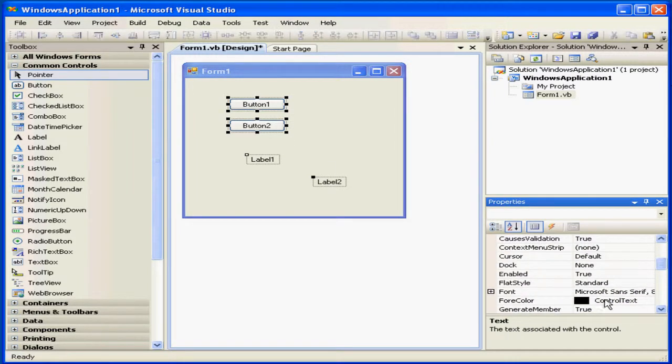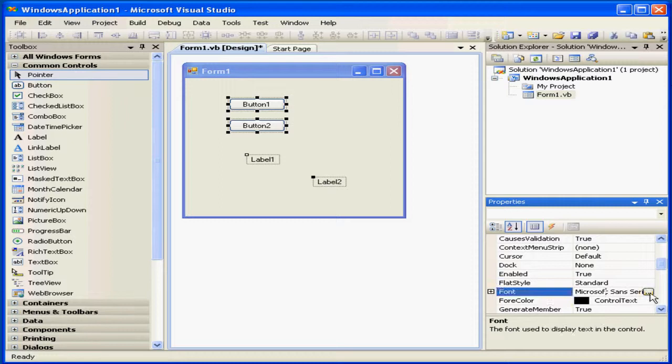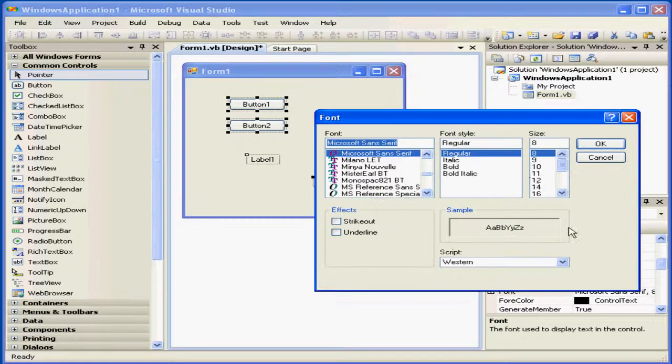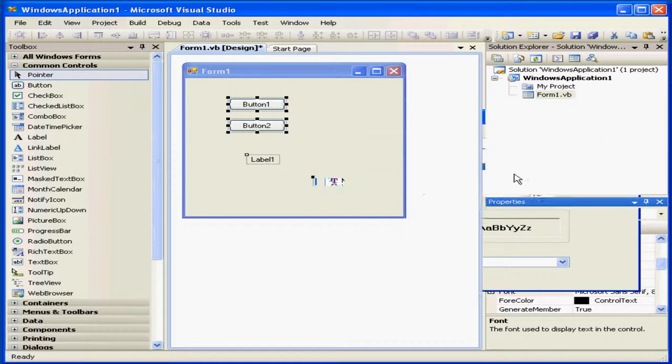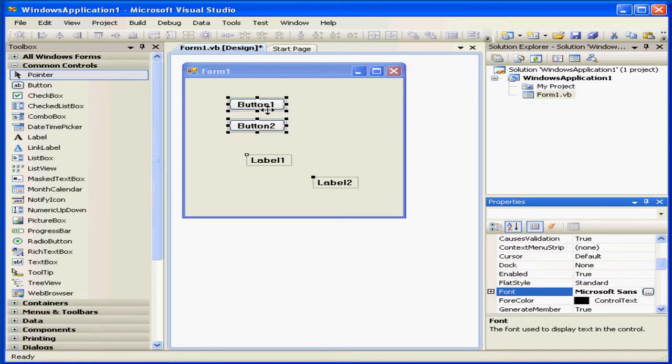In my case, that's Font, for example. If I change the font, the font of all the selected controls will also change.